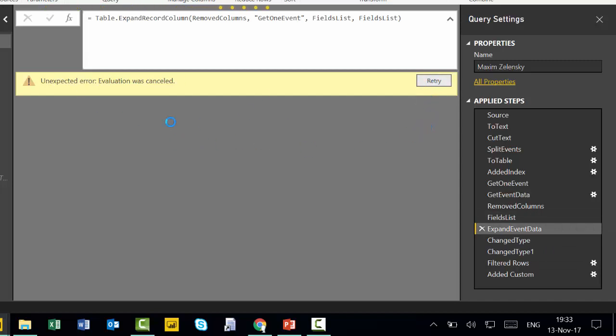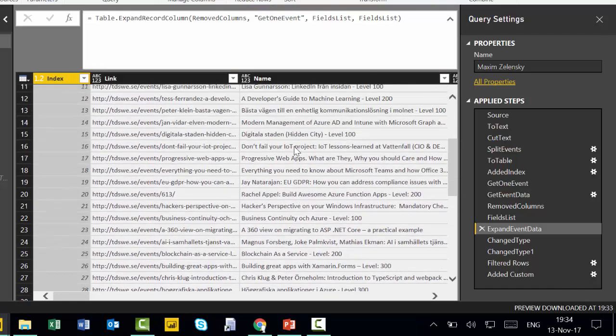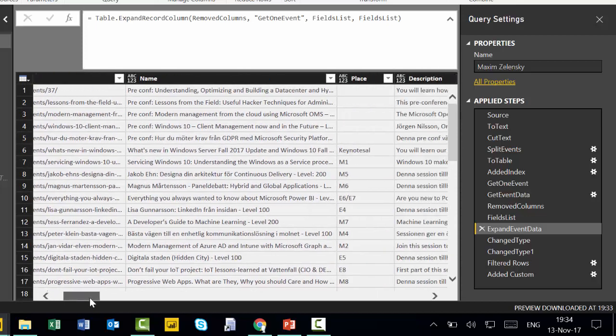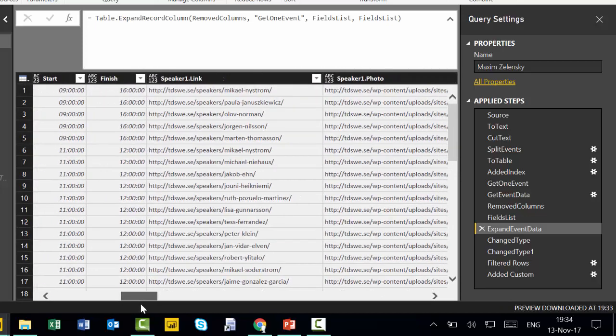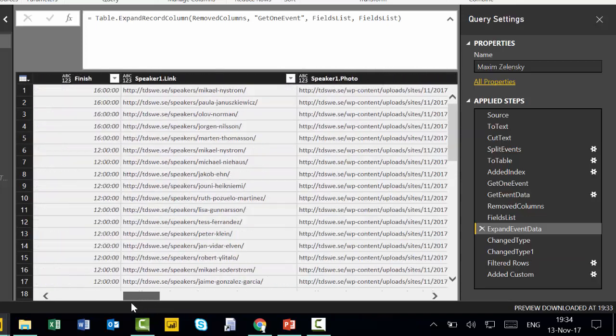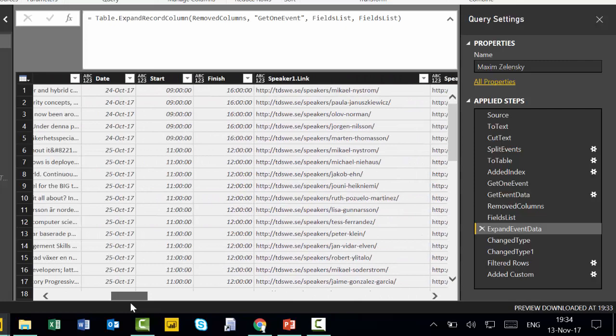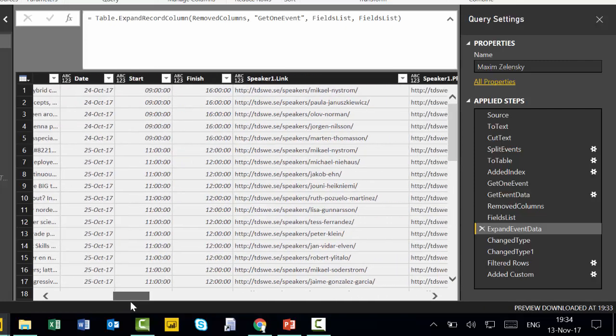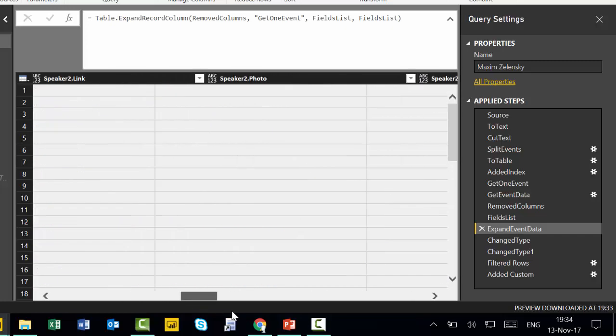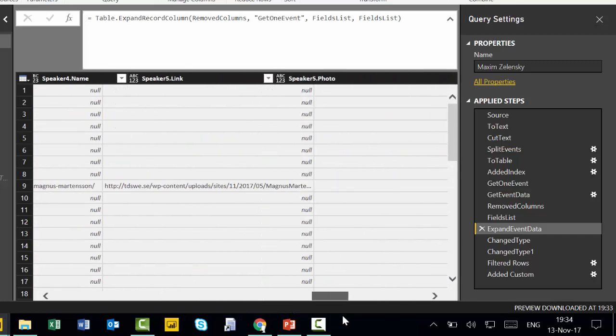And then he expands together with the columns. I don't know why this happens sometimes, it's just annoying. Okay, so we're back on track. And here now we have the entire list with all the speakers, all the start and finish sessions and the dates and yeah, speaker photos, everything, everything is here.